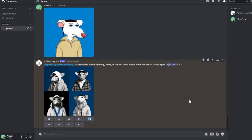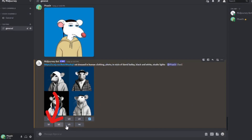In the same manner, I can either click on U, which is to upscale — to make it bigger — or I can produce variations of the four images. So this is V1, V2, V3, V4.